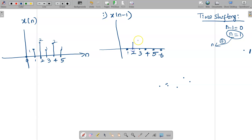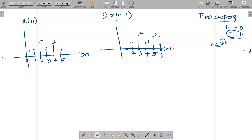The original signal shape stays the same, just shifted right. The amplitudes are 0, 1, 2, 1, 2, 1 drawn at positions 1 through 6. For x of n plus 1: n plus 1 equals 0 gives n equals minus 1, meaning the range becomes minus 1 to 4. If you get a minus value, you right-shift your original signal; if plus, you left-shift. That is the time shifting operation for the first two signals.